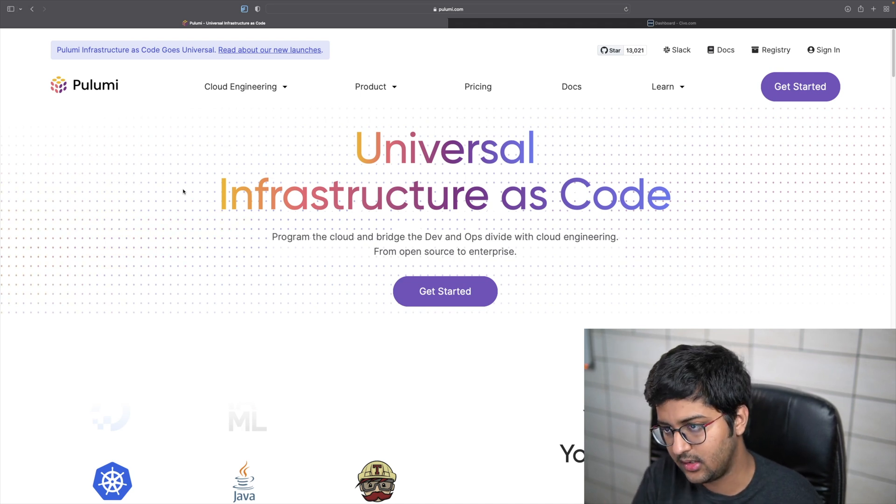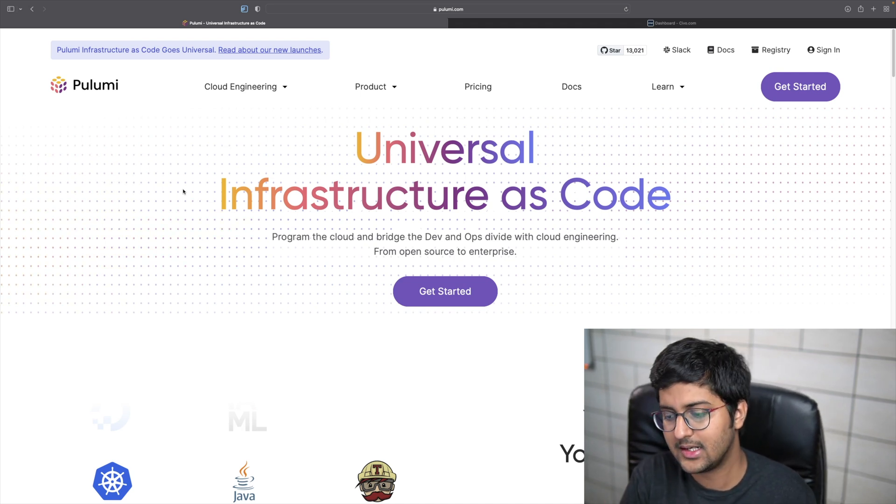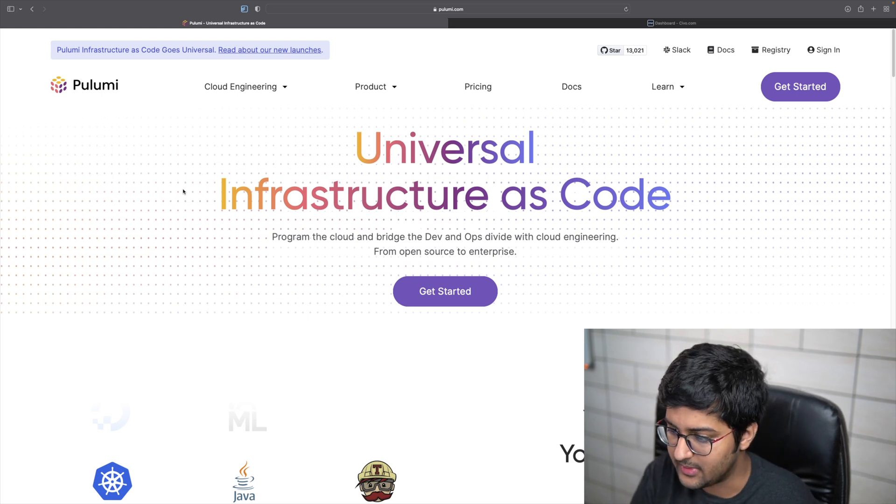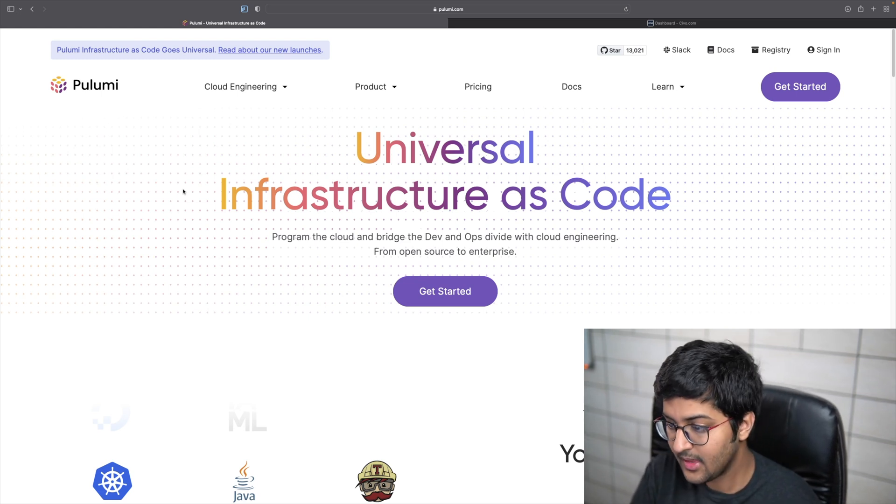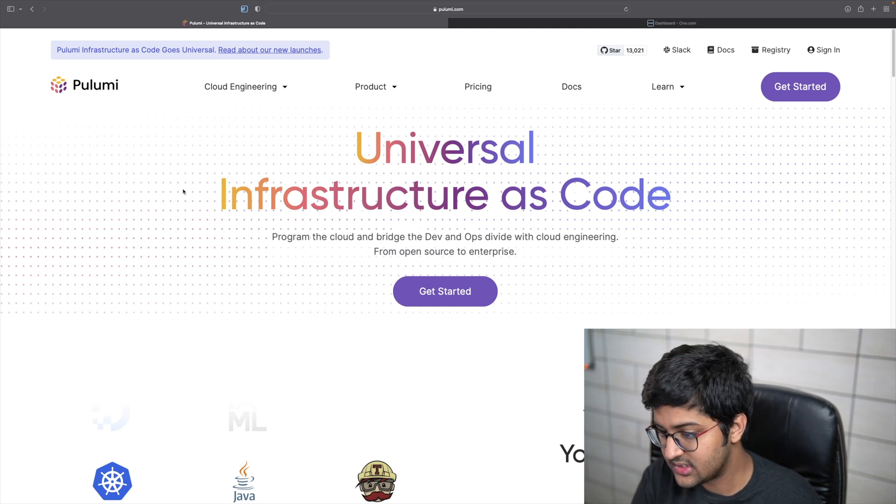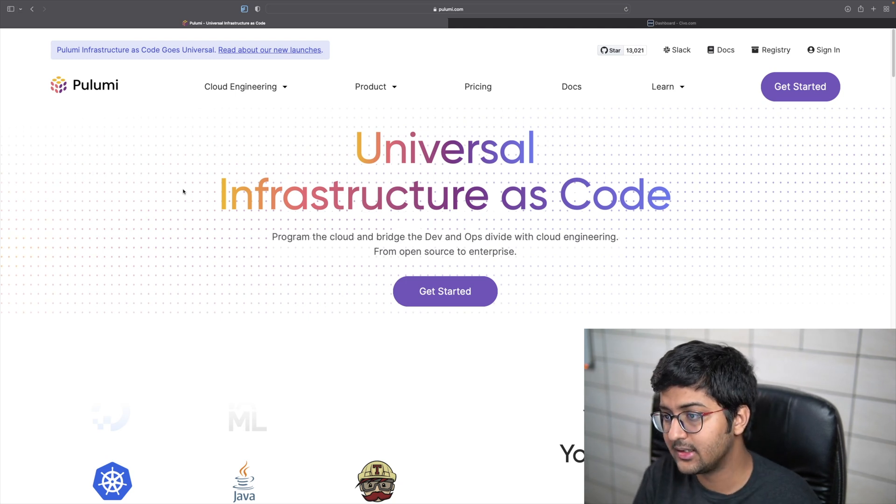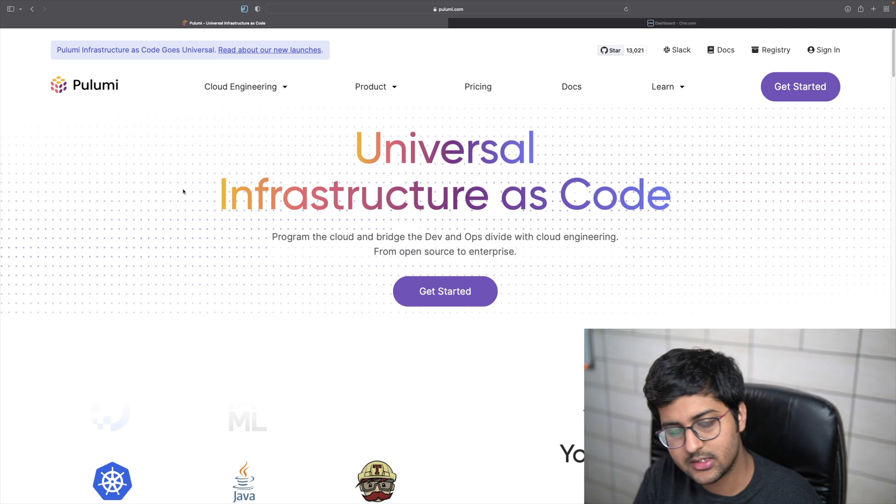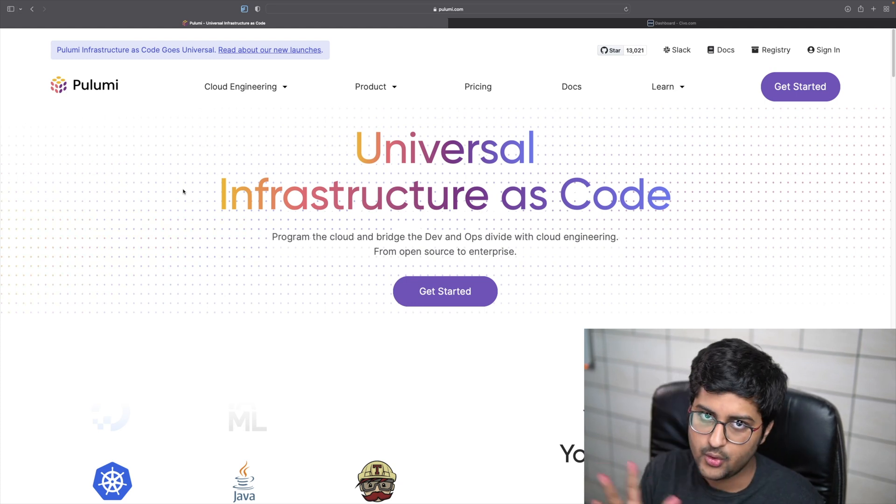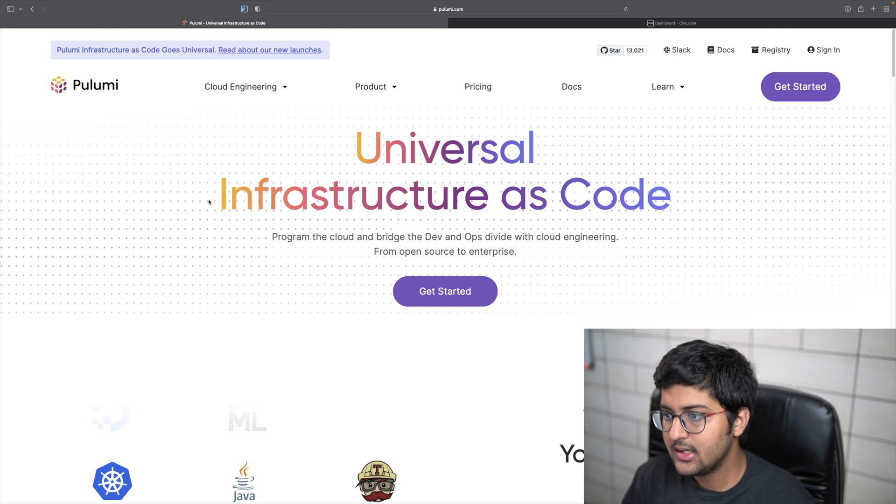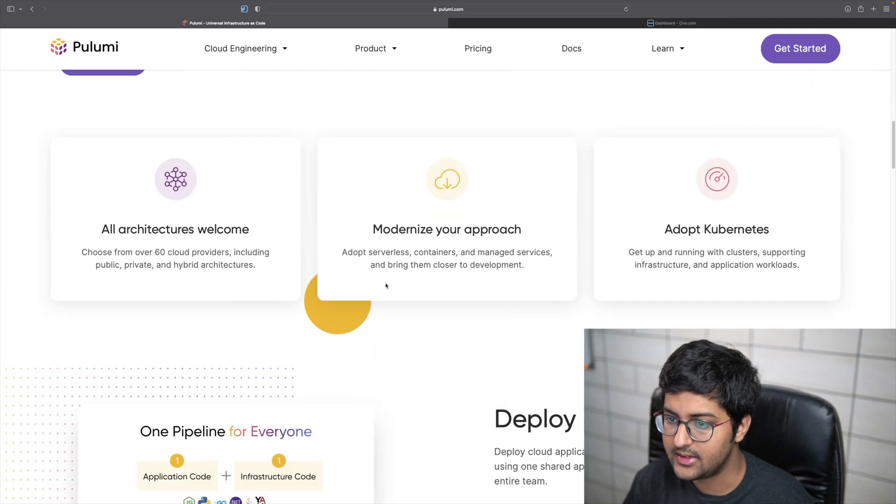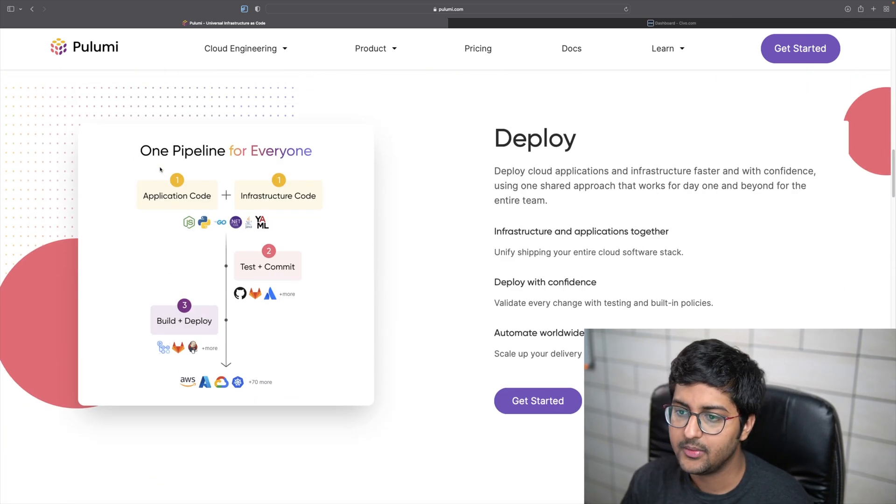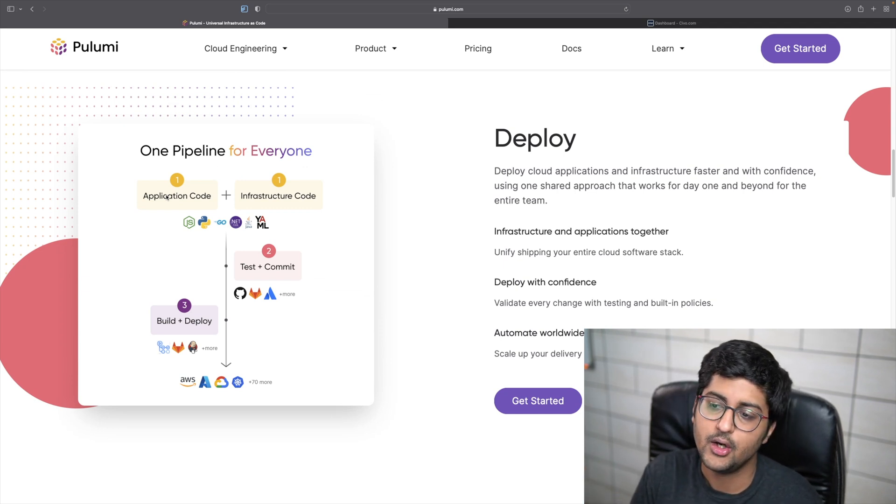Pulumi is an open source infrastructure as code tool that supports various modern programming languages like JavaScript, TypeScript, Python, Go, and the .NET ecosystem. It also supports YAML files, so folks who like to work with YAML can use Pulumi as well. There are plenty of features as you can see on the website.